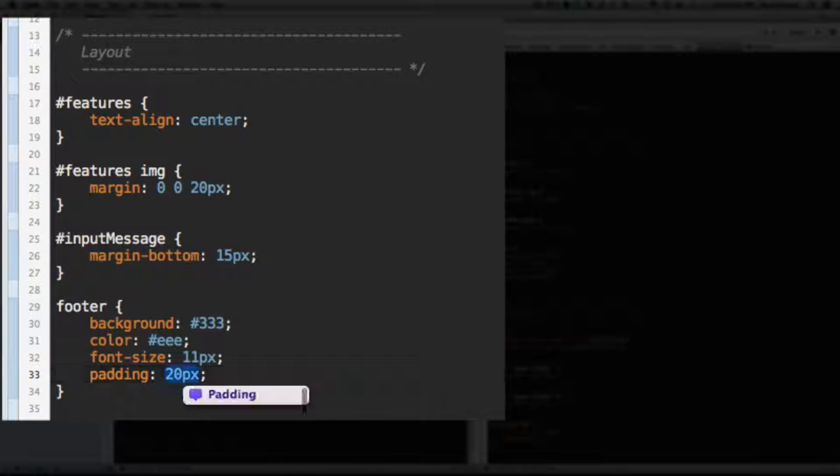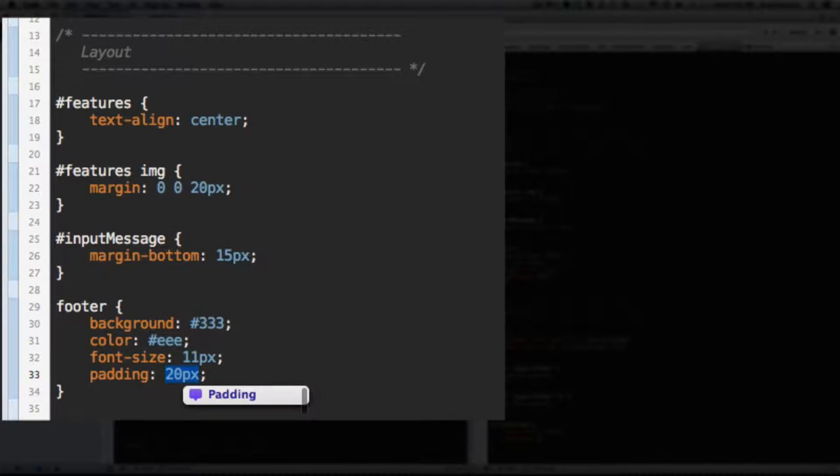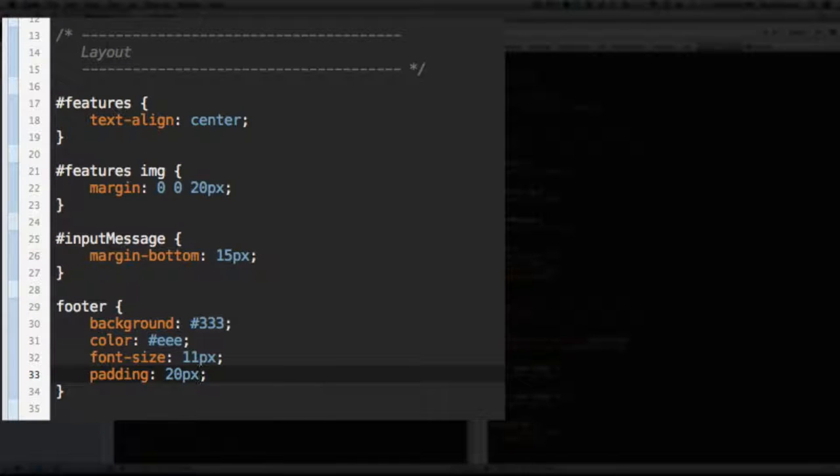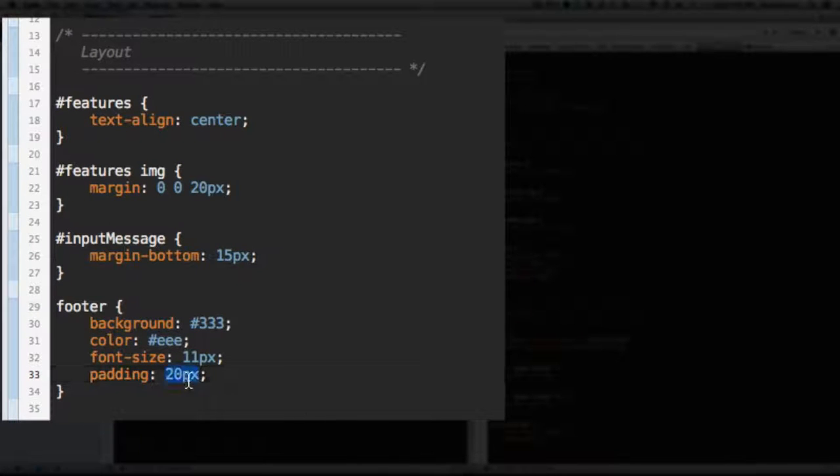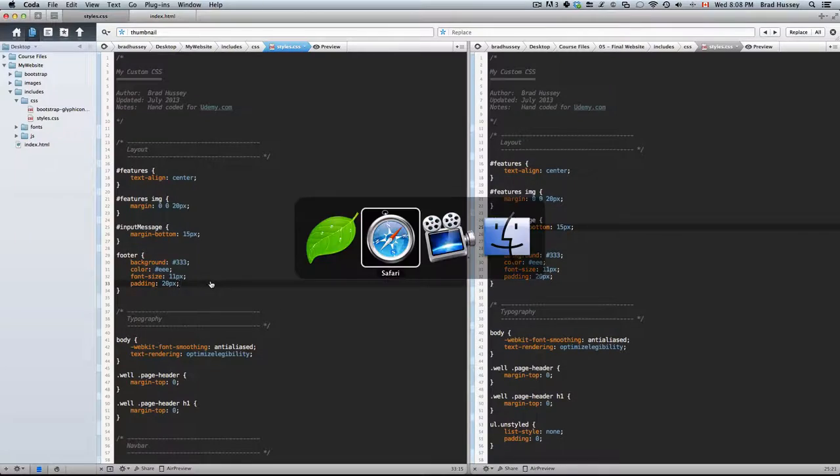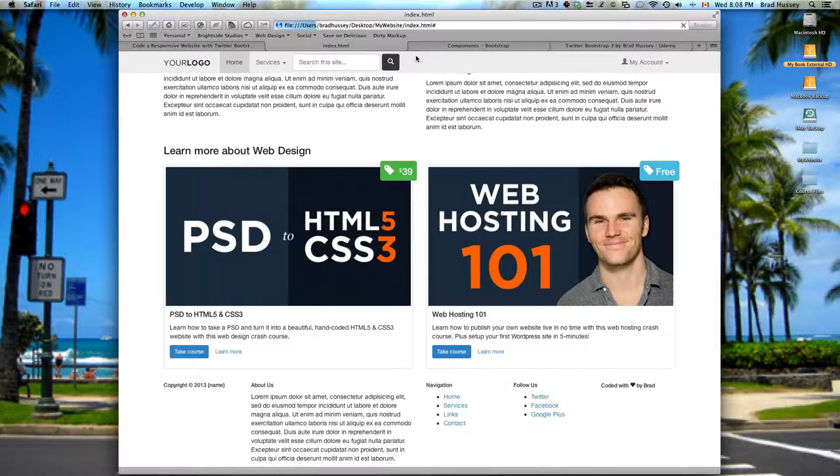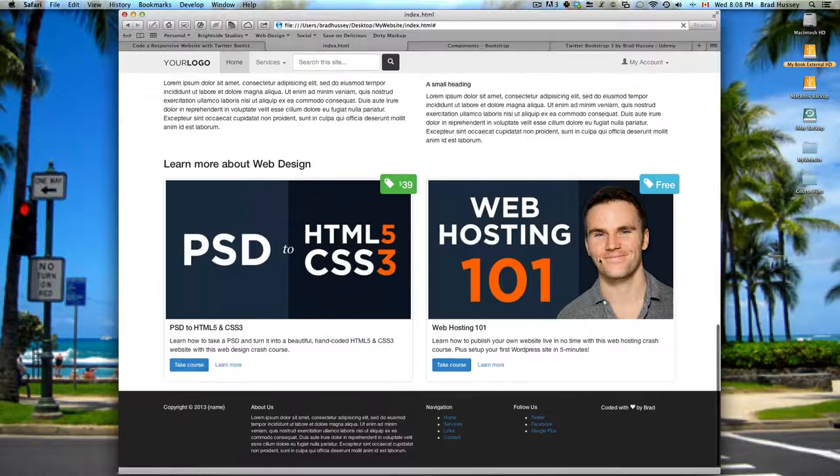When you just enter one value that means top, right, bottom, and left. So that gives all of the sides of the box model 20 pixels of padding. Save that. Let's see what that looks like. Alright we're basically there.